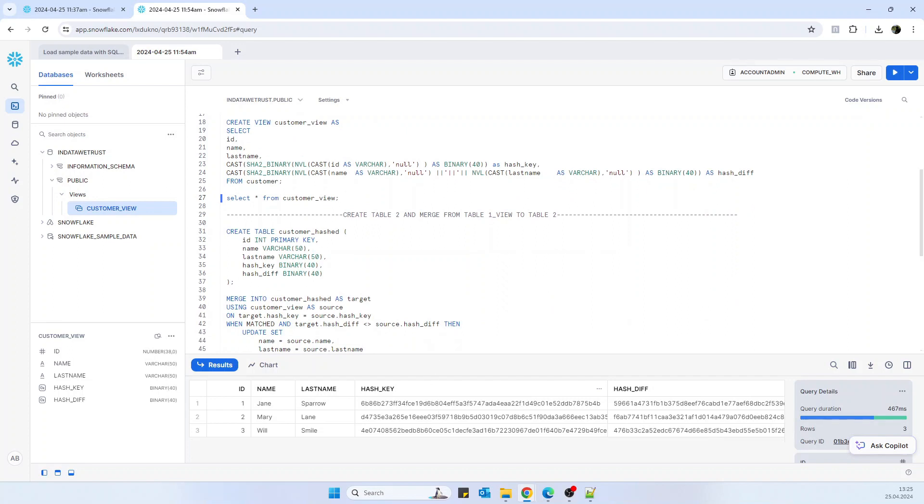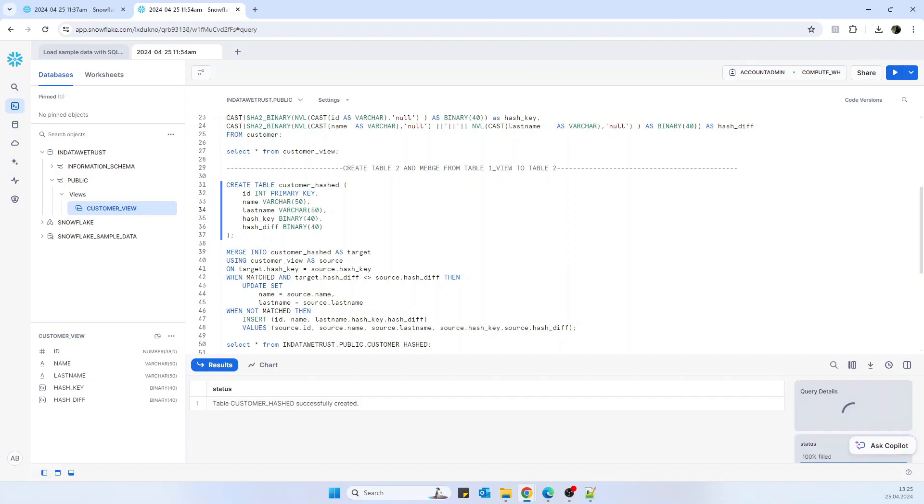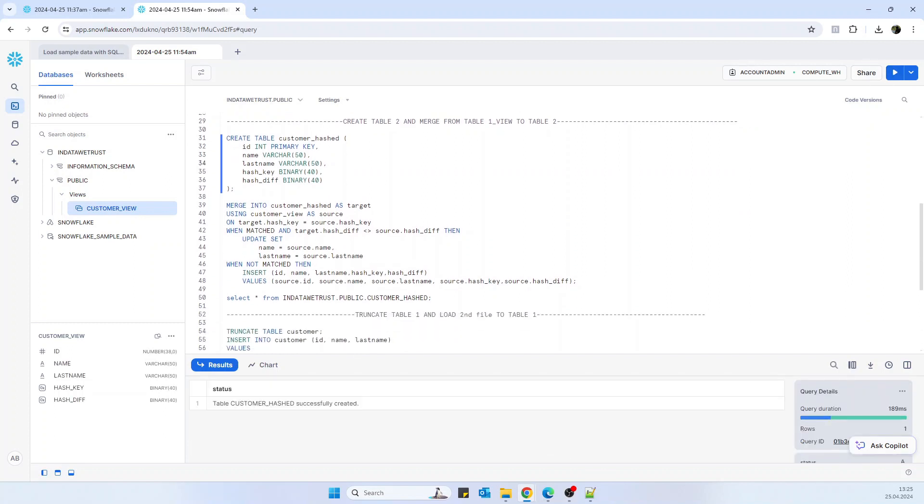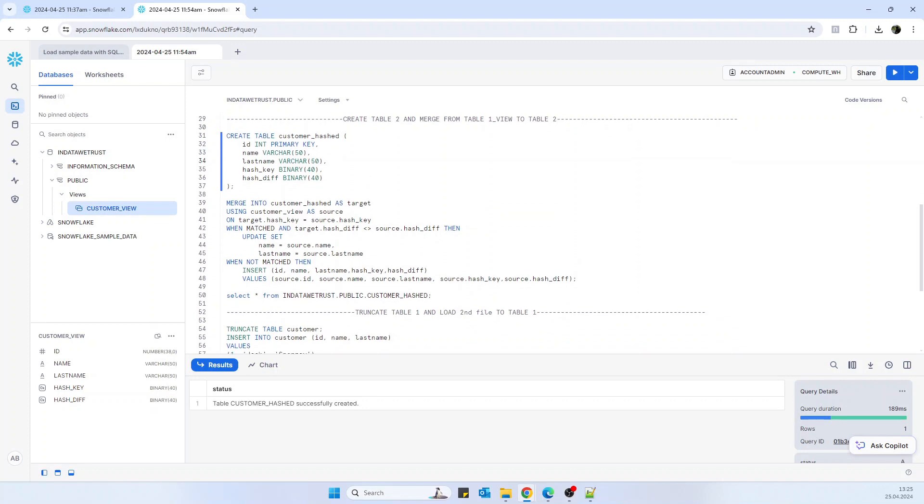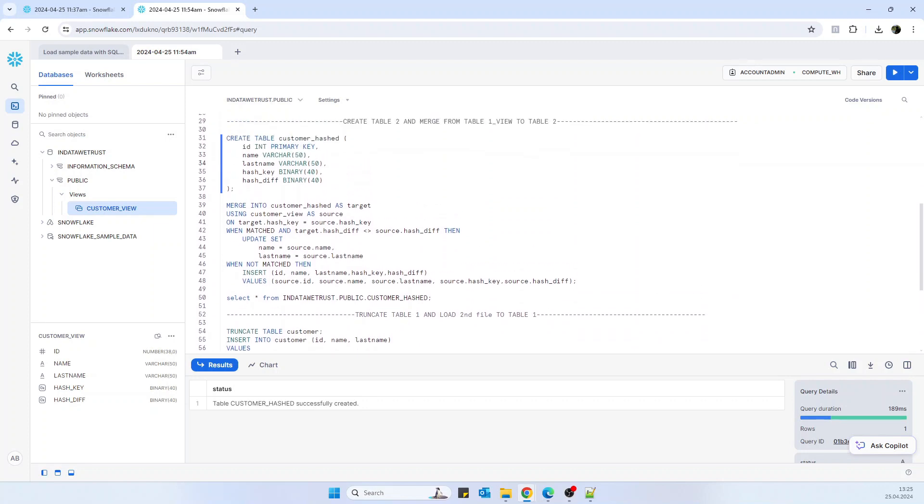So now what we have to do is create table two. We will create it with the hash key and hash div fields already. It's created.